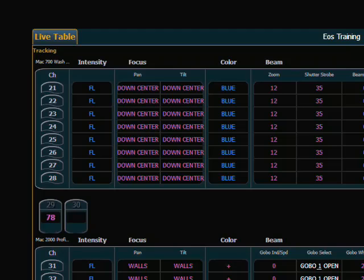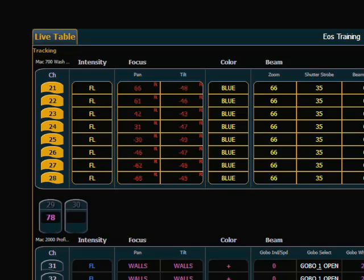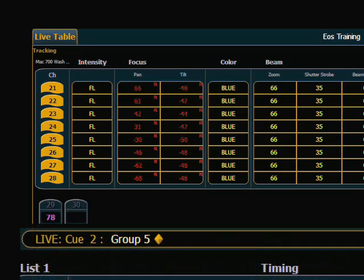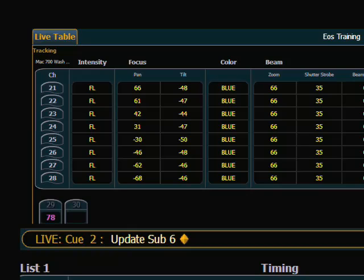First, I want to look at the various methods in Live that you can use to edit. The first one is using Update. In this example I have my Submaster 6 up and it has some moving lights shining high up on the walls. I want to bring that focus down a little bit, so I grab the lights and move their position. If I am happy with that, I can simply use the Update command and use the Load button of the Sub. Now we can see that we have successfully updated our Submaster with that new position.